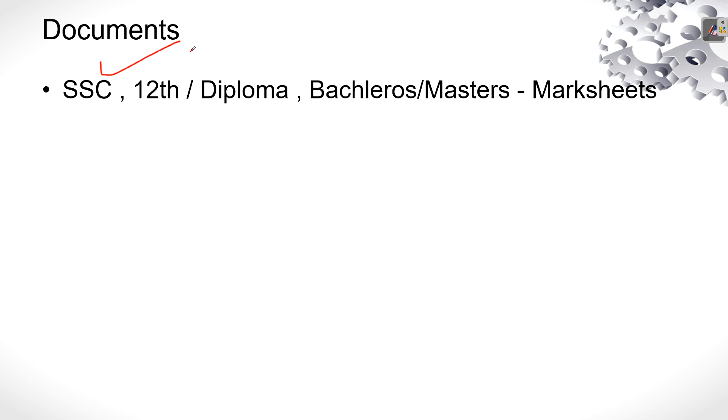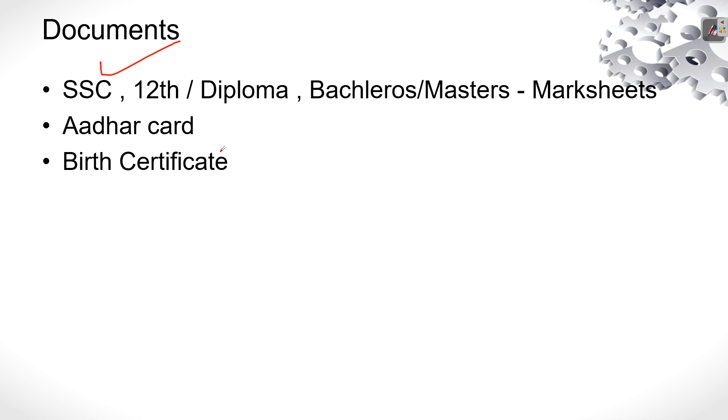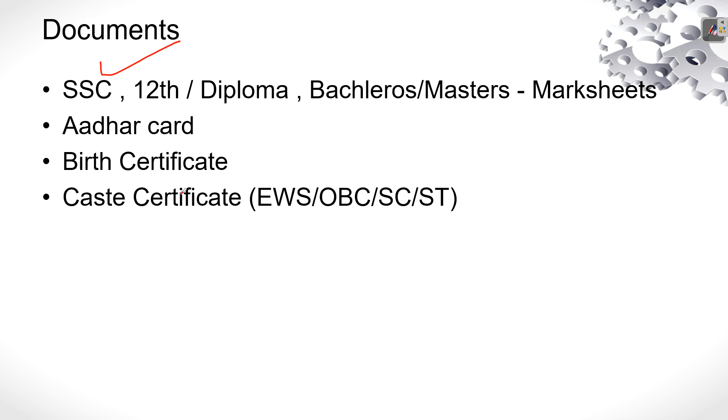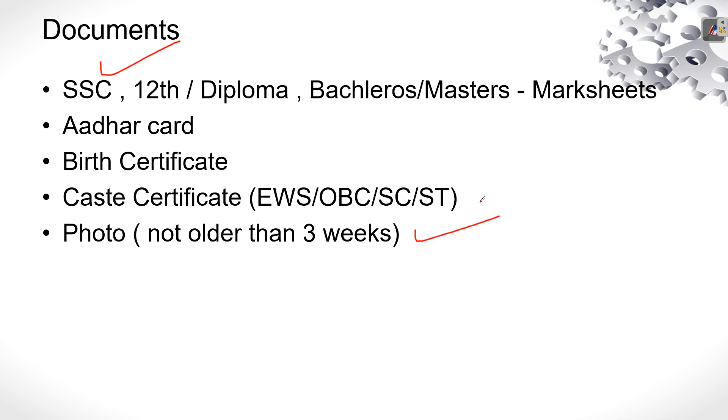SSC certificate is required, then 12th or diploma, bachelor, master's. Aadhaar card is required. Birth certificate is mandatory. Then caste certificate if you are from OBC, EWS, OBC, SC, ST. And your photo, that is recent passport size photo. This much documents we want.